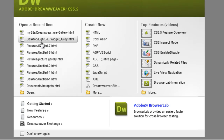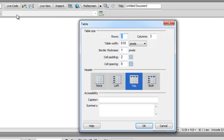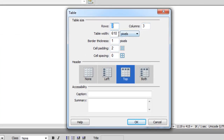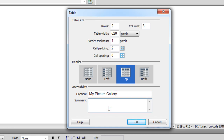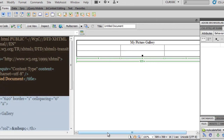Let me start constructing this picture gallery — it's pretty simple and straightforward. I'm going to click to create an HTML file. Next, I'll go to Insert > Table. I've selected two rows, three columns, and a table width of 620 — I've done my calculations and 620 works best. Cell padding is set to 2, which is the space inside the cells. No cell spacing. For the caption I'll call it 'My Picture Gallery'. The summary is only for screen readers and doesn't reflect in the design area, so I can skip it.